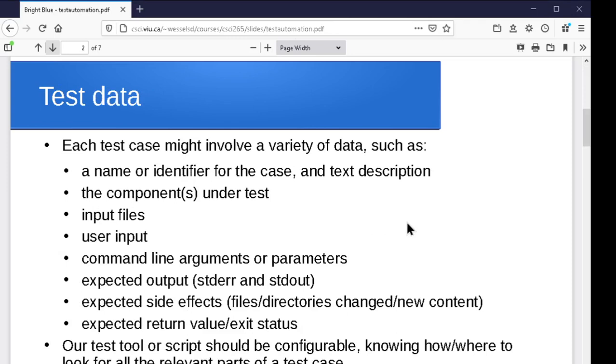Now, in terms of the test data that we're going to work with, every single test case we run is going to have a bunch of information associated with it. We might have a name for the test case and a description of it. What's this supposed to be testing? What part of the program is it testing? So it might be a simple unit test for one individual piece deep inside there, or it might be one particular, our project might consist of multiple programs, for instance, or multiple scripts. It might be testing one of those.